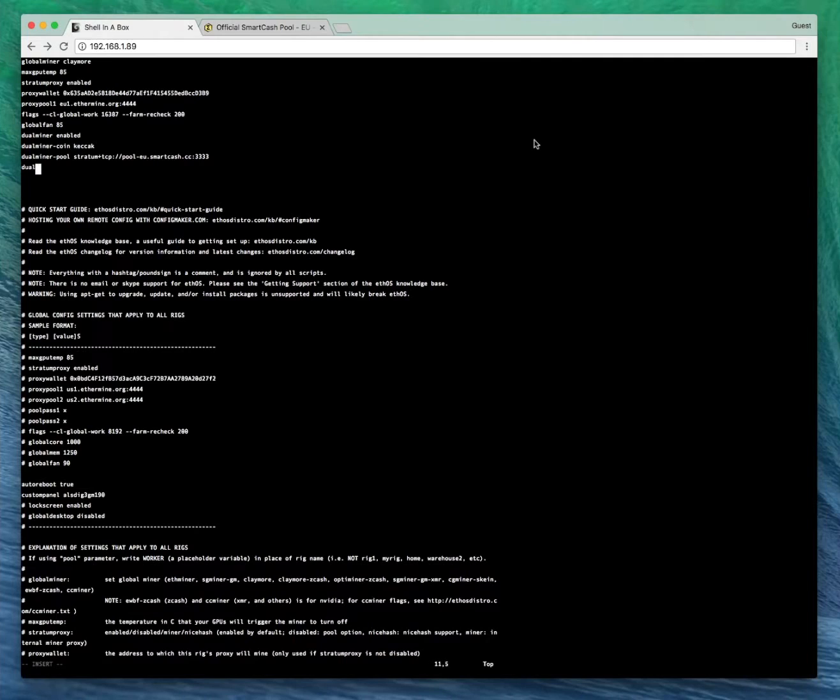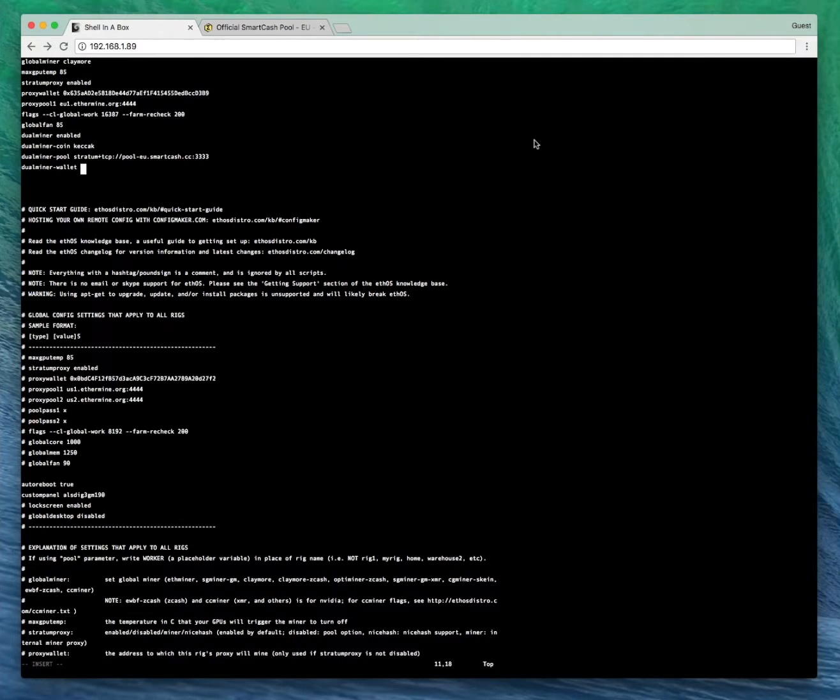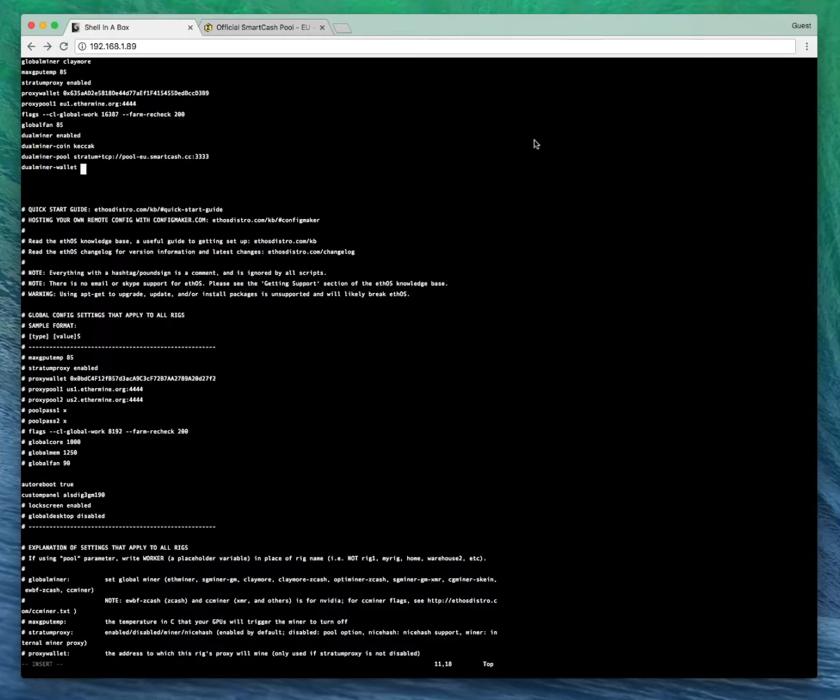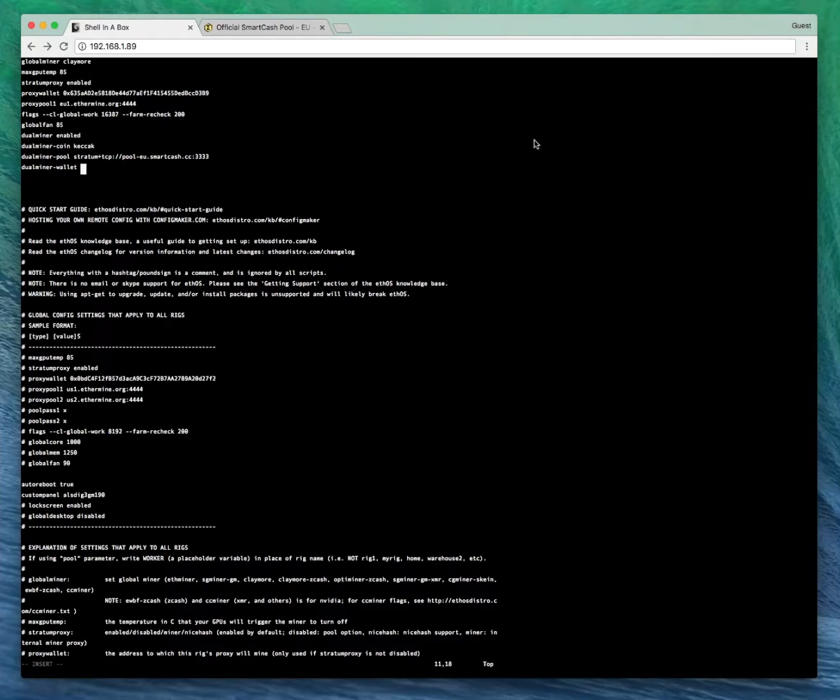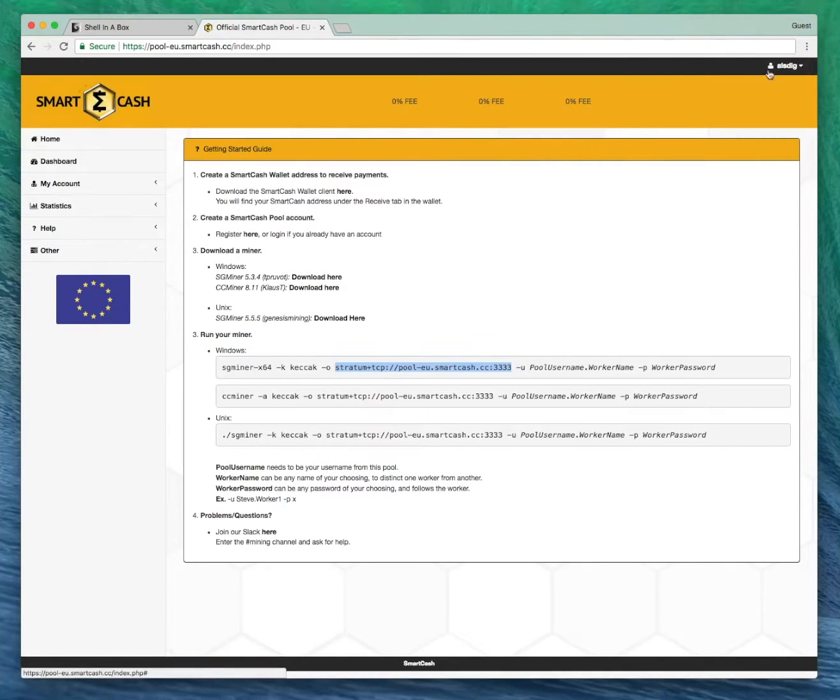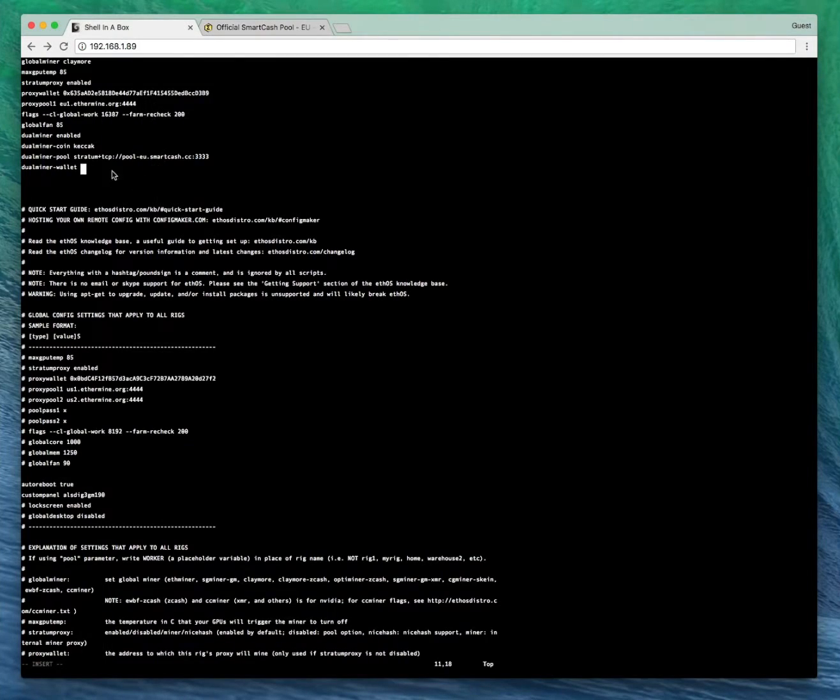Now for Dual Miner wallet, we're going to need to put the username that you registered for Smart Cash pool with. This is where a lot of people get confused and they add their actual wallet address here. You don't need to do that. You add your wallet address on the pool and you actually add your username here. You can see your username in the top right hand corner. Let's add that.